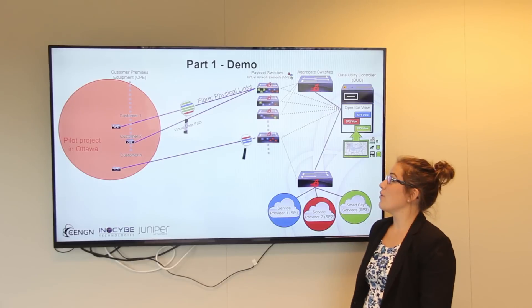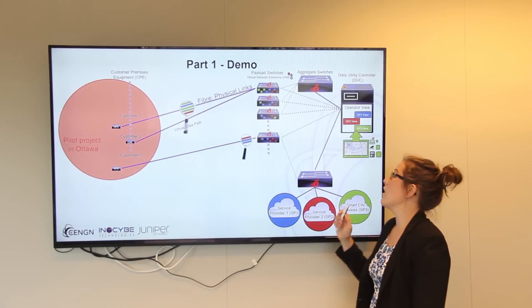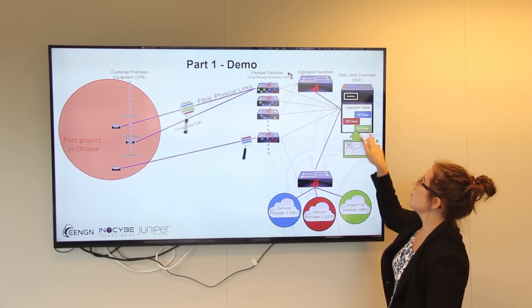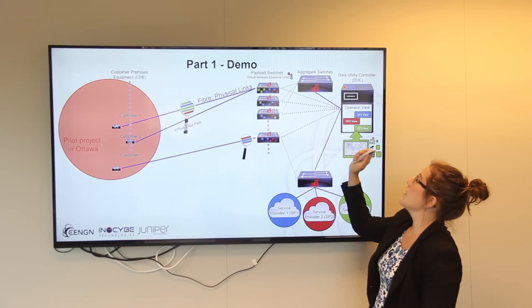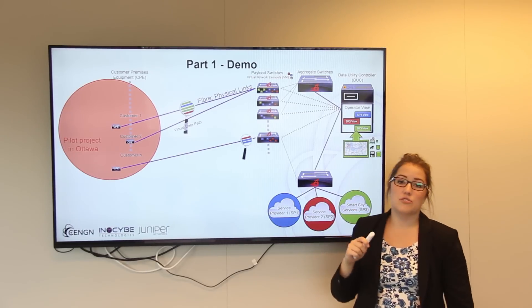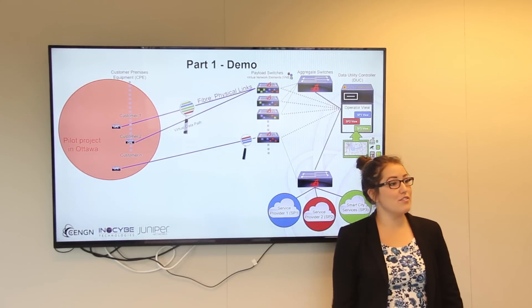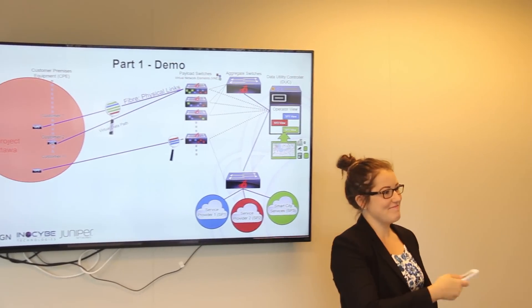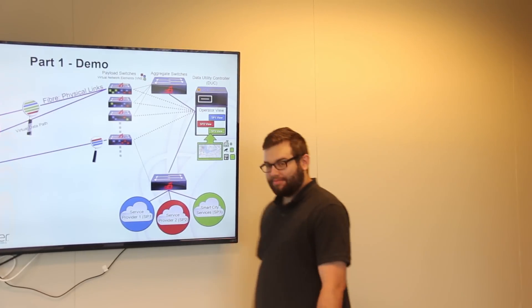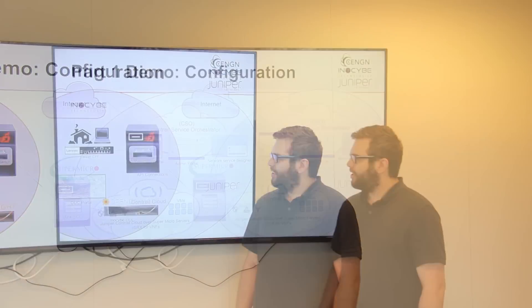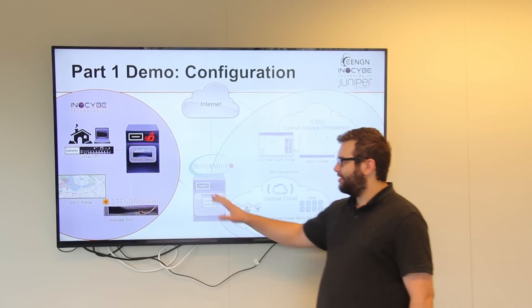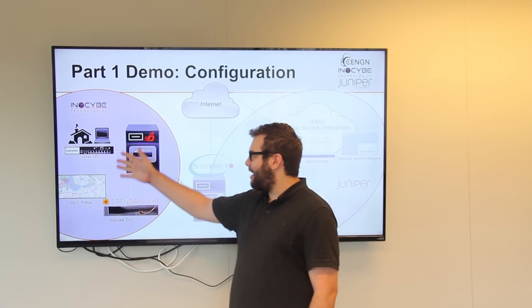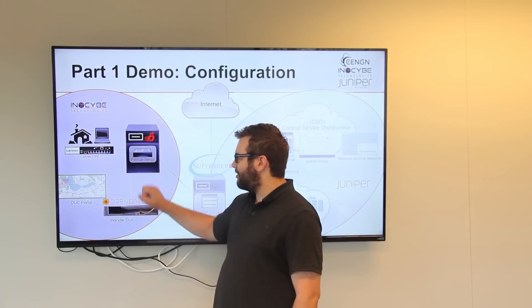So in part one of the demo today, Raymond is going to be showing you both the service provider view and the operator view of Innoside's data utility controller portal, and I'm going to pass it off to Raymond. Thanks Andrea. Before we get into the demo, I'm just going to talk about what's actually happening in the demo between the systems.